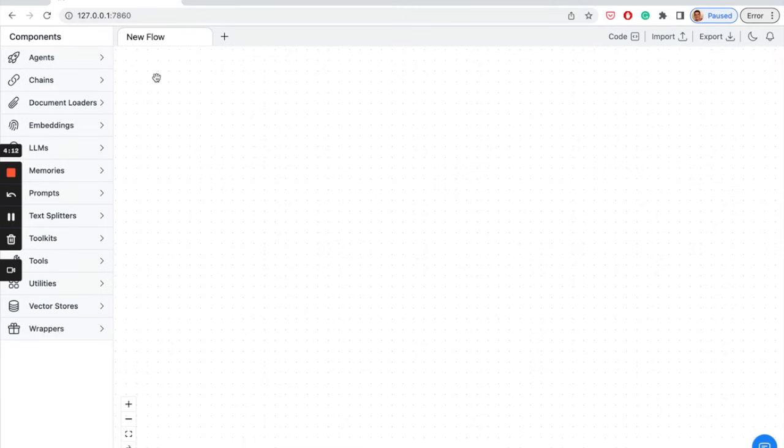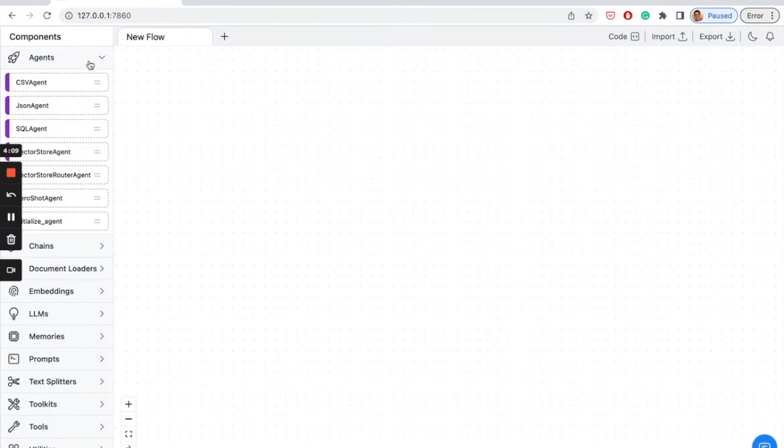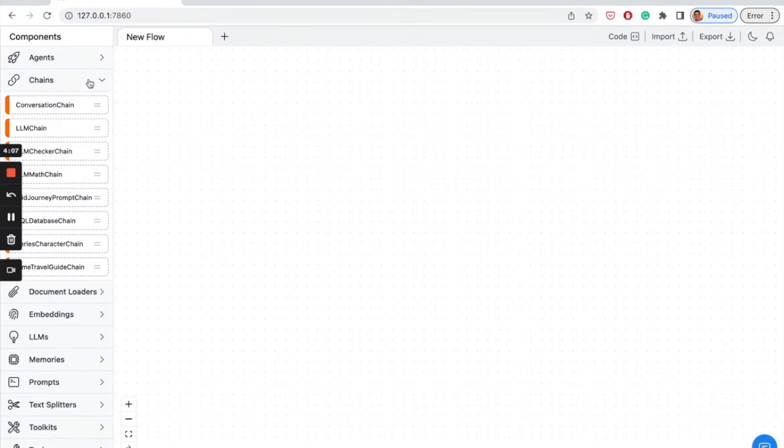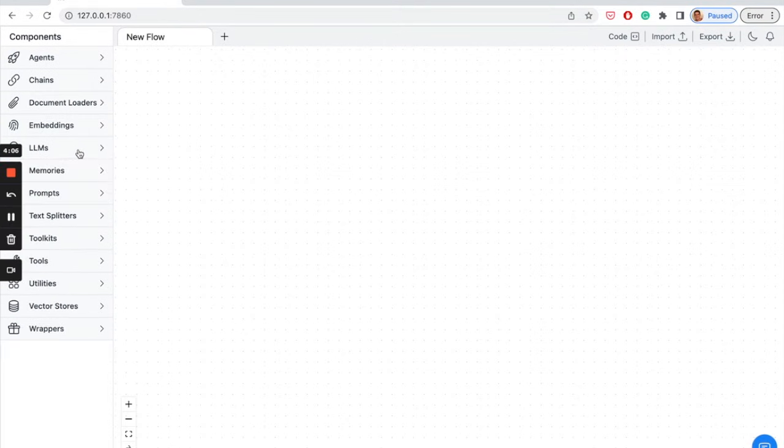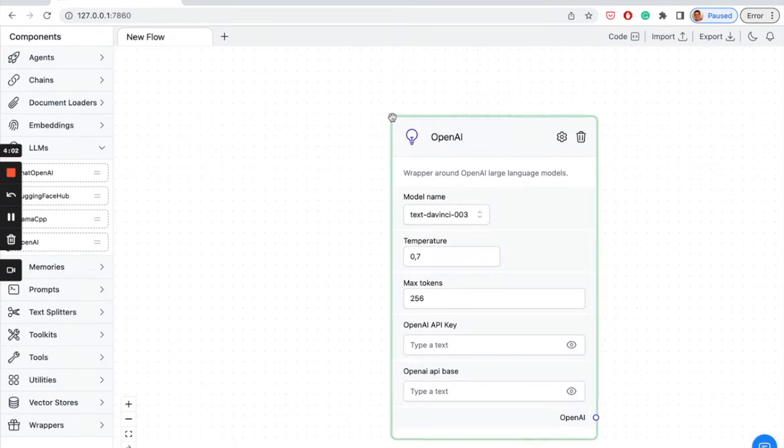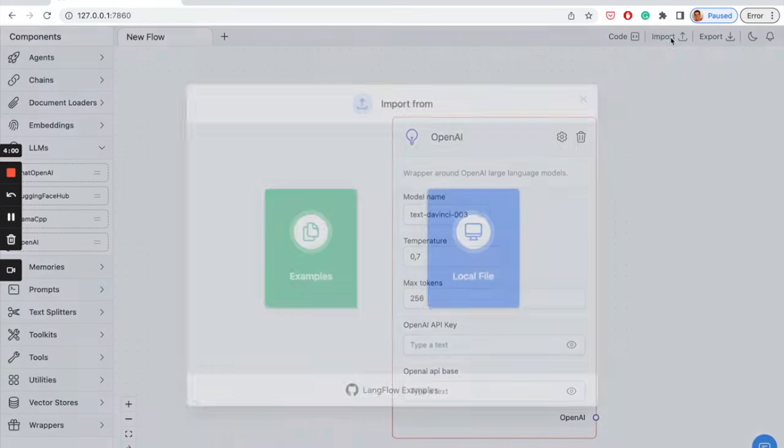Inside the platform, you'll notice a sidebar with components such as agents, chains, LLMs, and many more. Drag and drop these components to the canvas or import an example to get started.